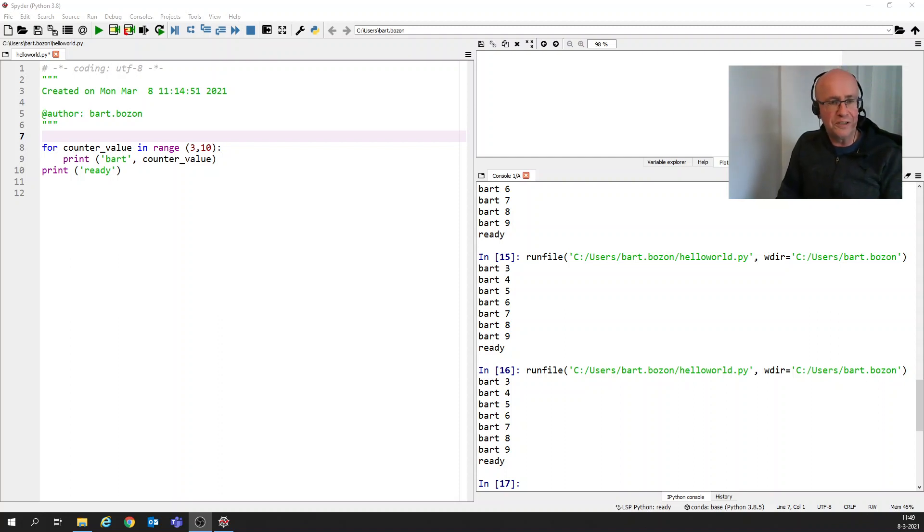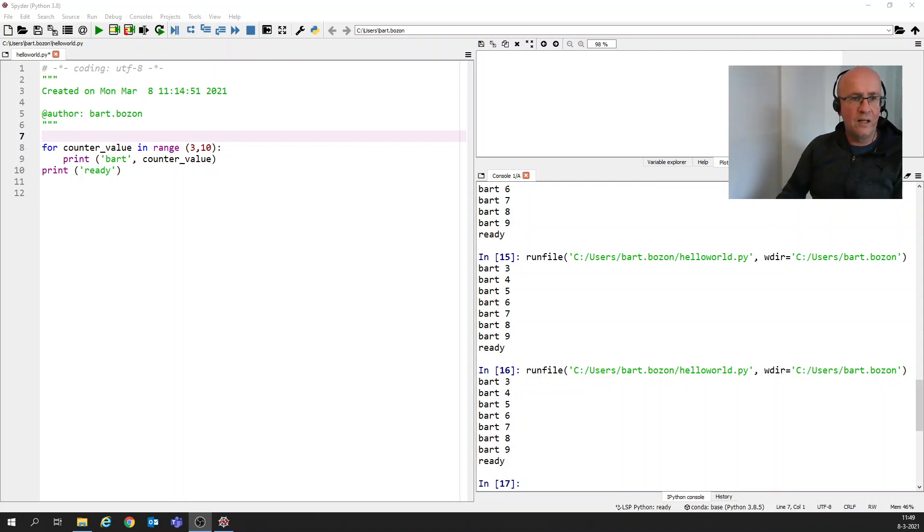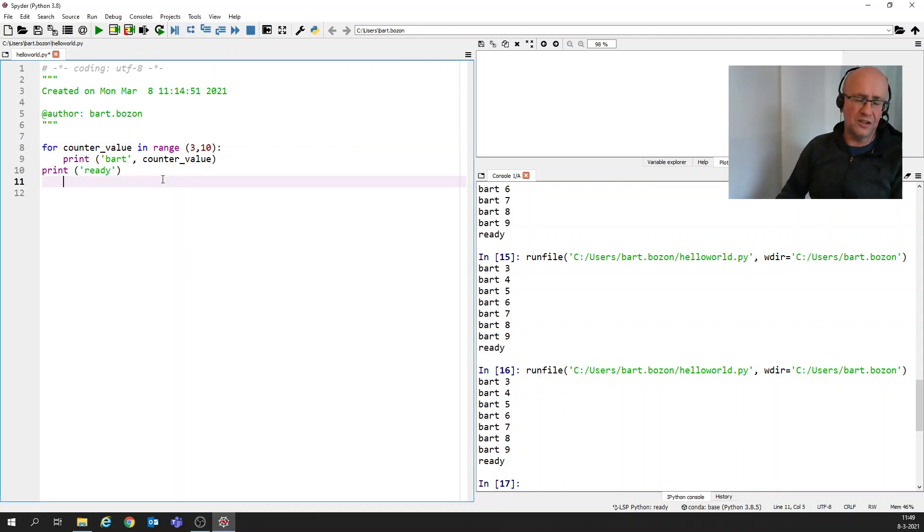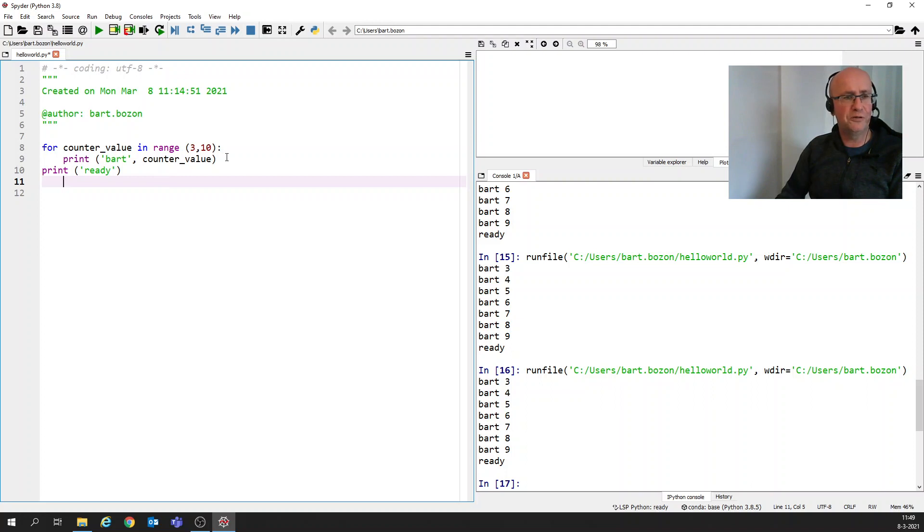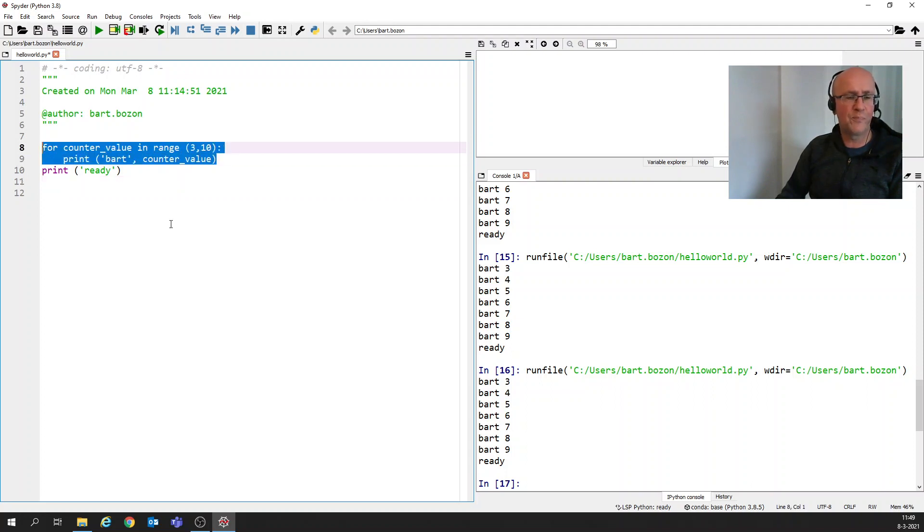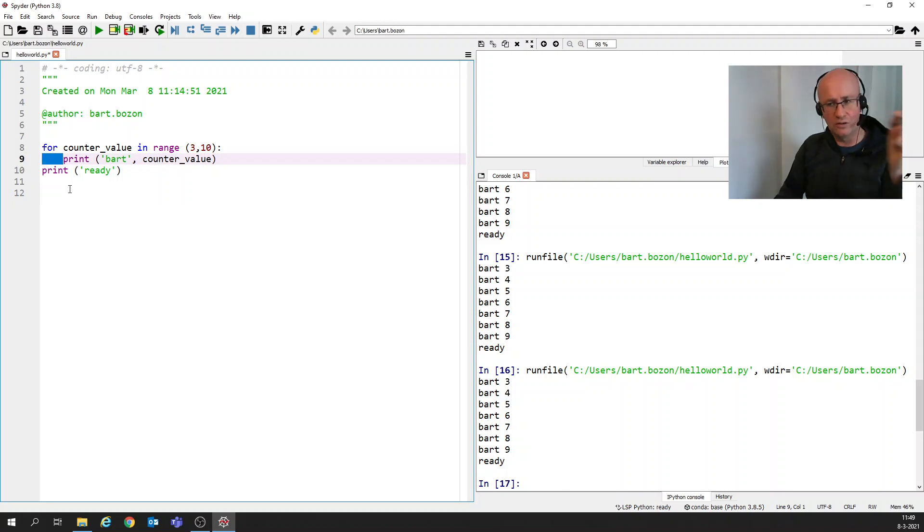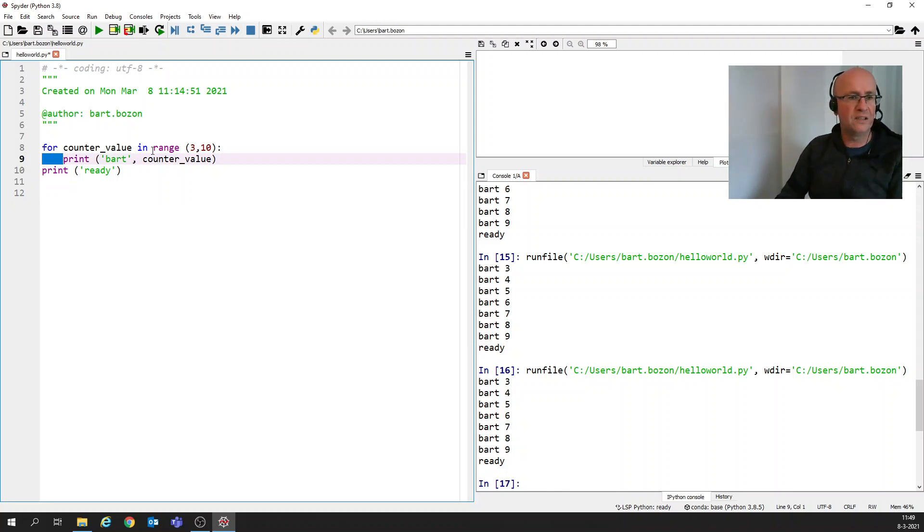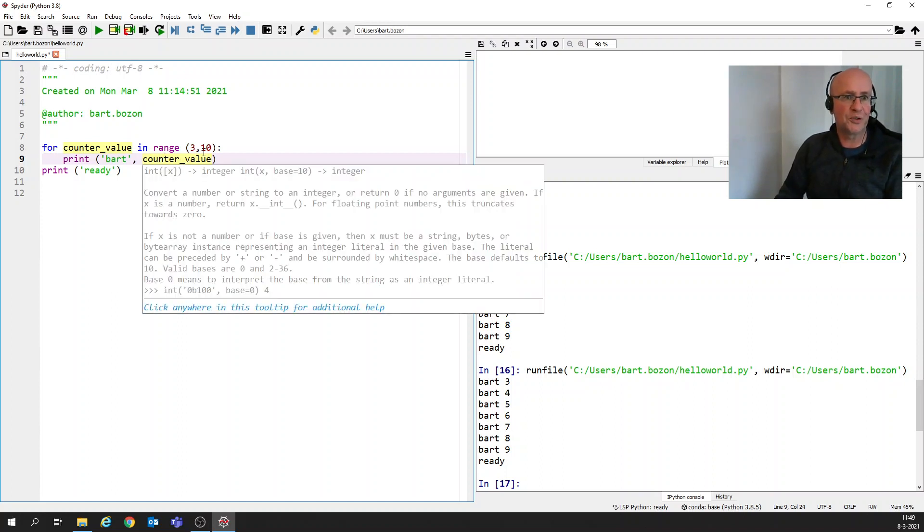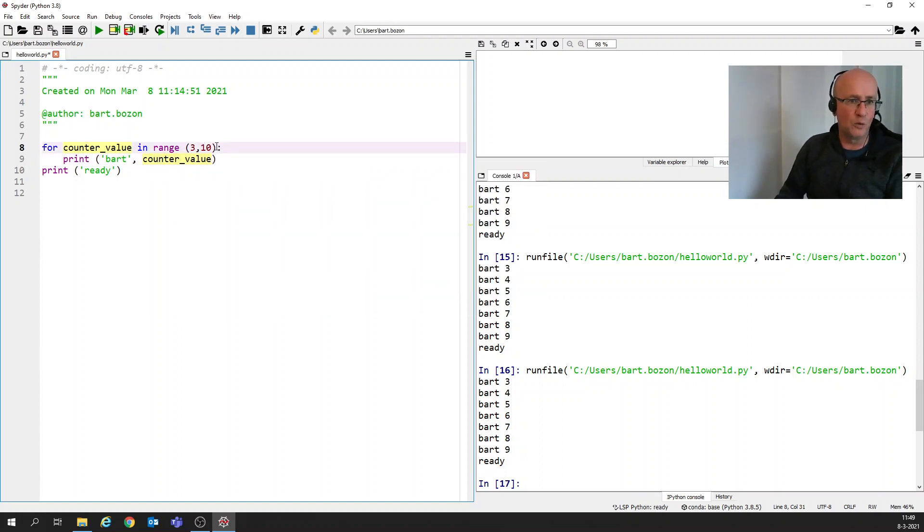Welcome to again a movie of using Python in Spider. Not last time, but the video before that, we looked at a for loop and we saw that everything which was indented here, put to the right, executes multiple times depending on what kind of stuff you've written here.